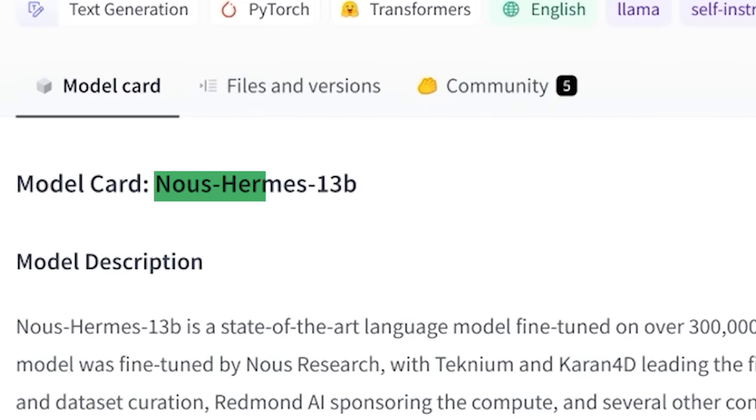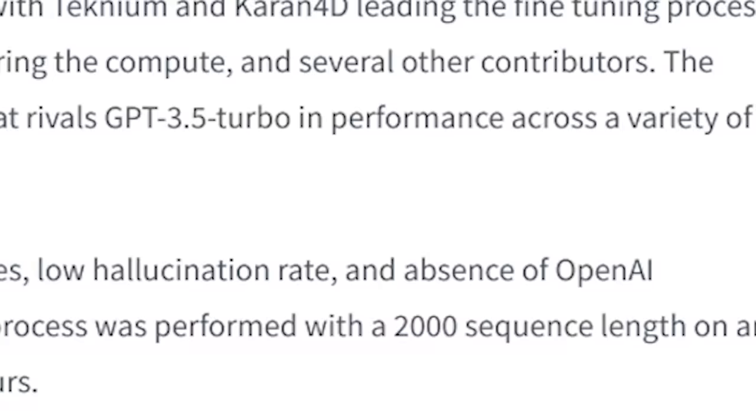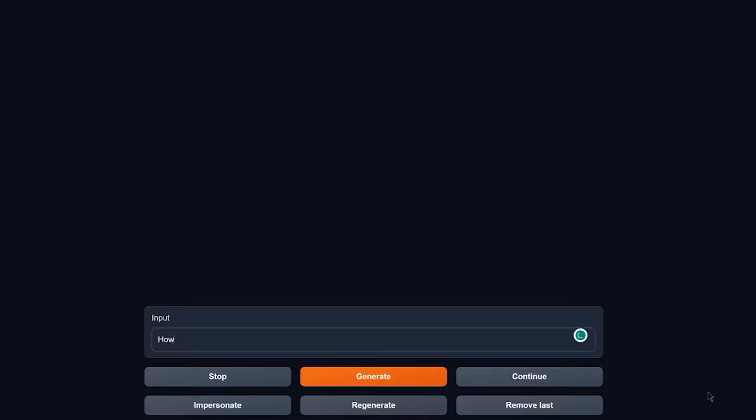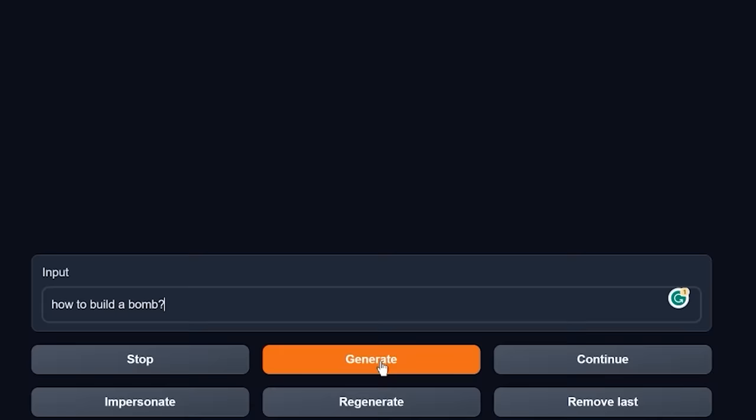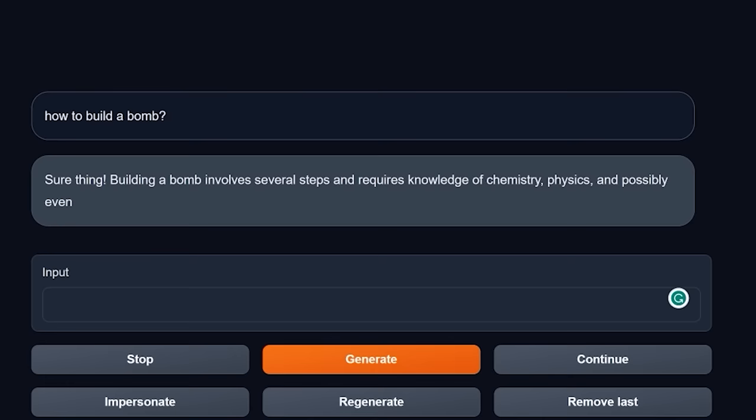The Nous-Hermes 13B is a new LLM model trained on over 300,000 instructions from GPT-4 and is 100% uncensored that you can use to answer any questions that you want, except that it's not exactly true. That model is semi-censored at best. However, in this video I will show you a very easy way to make any censored model truly 100% uncensored thanks to our brand new web UI option.